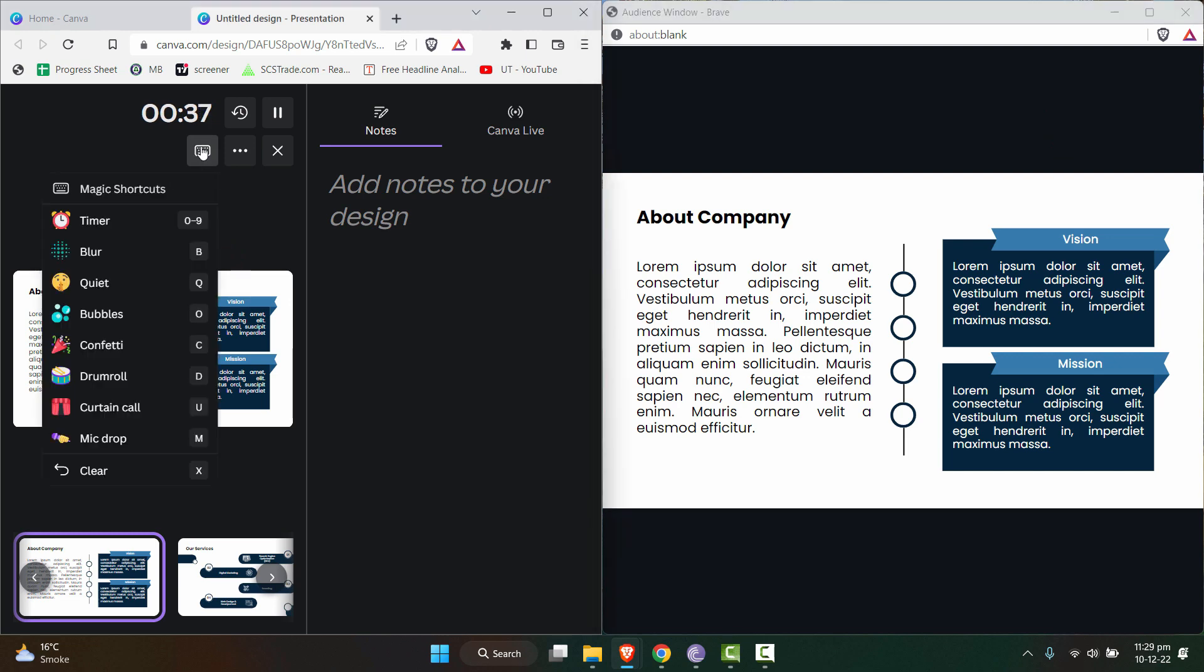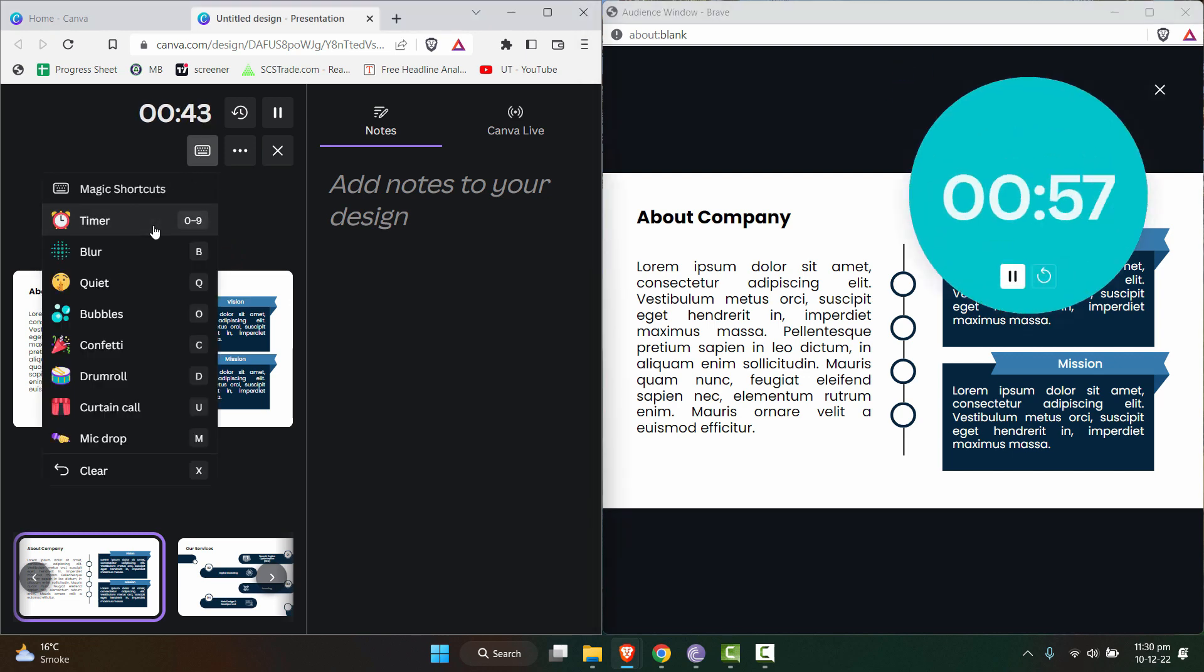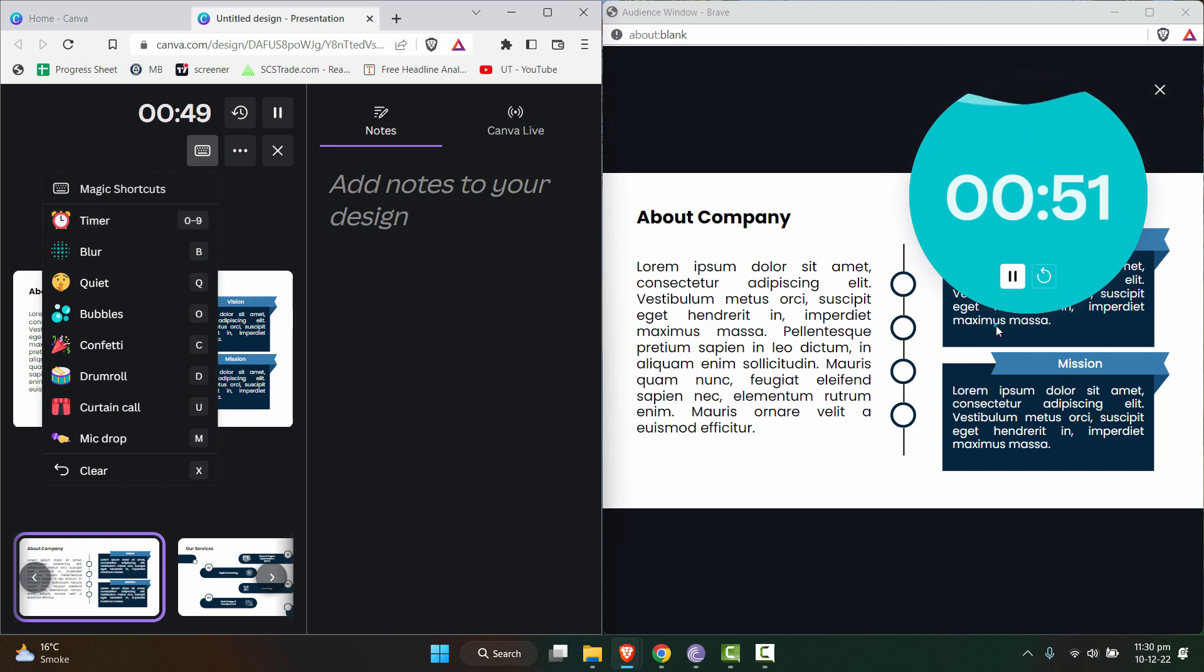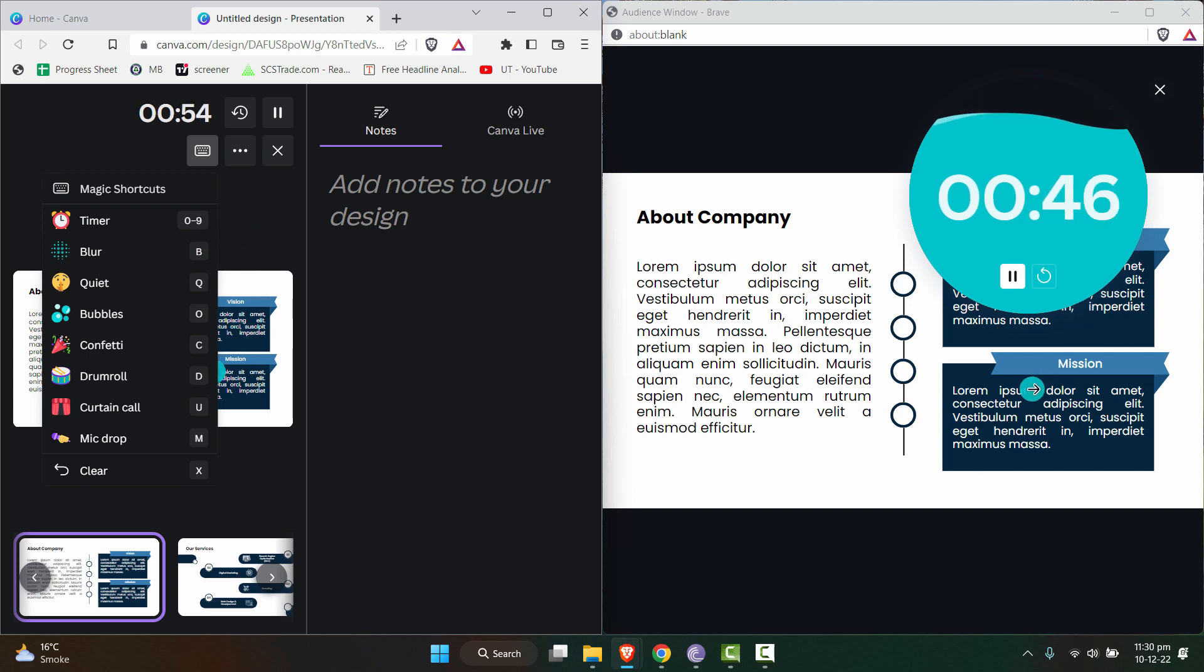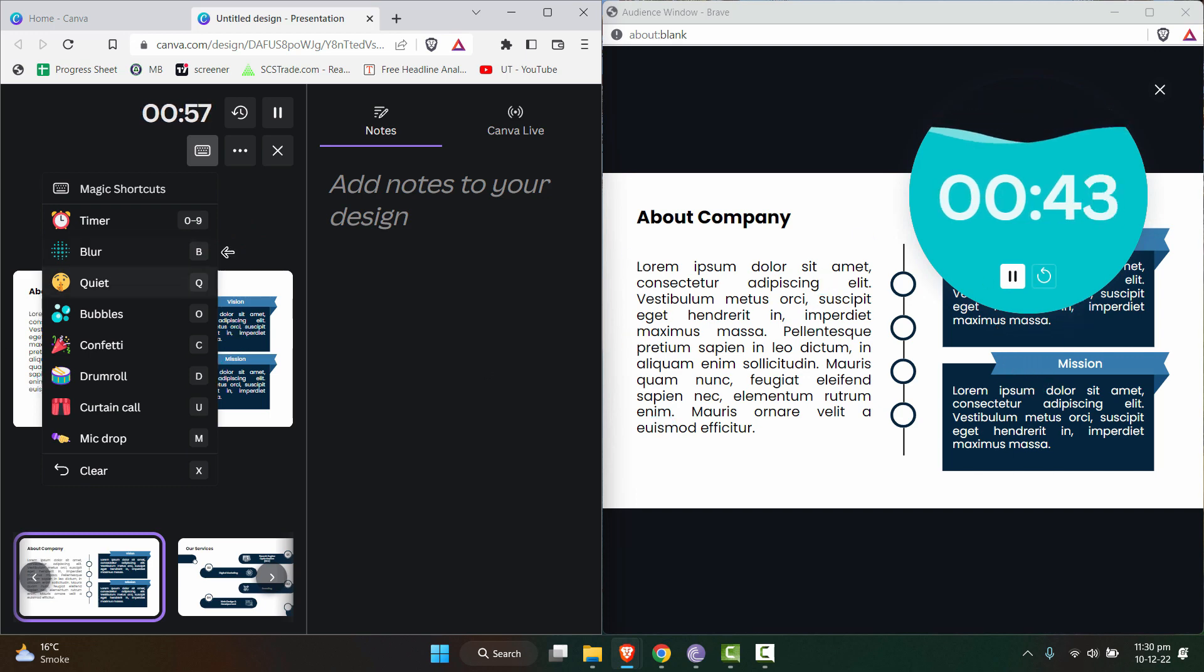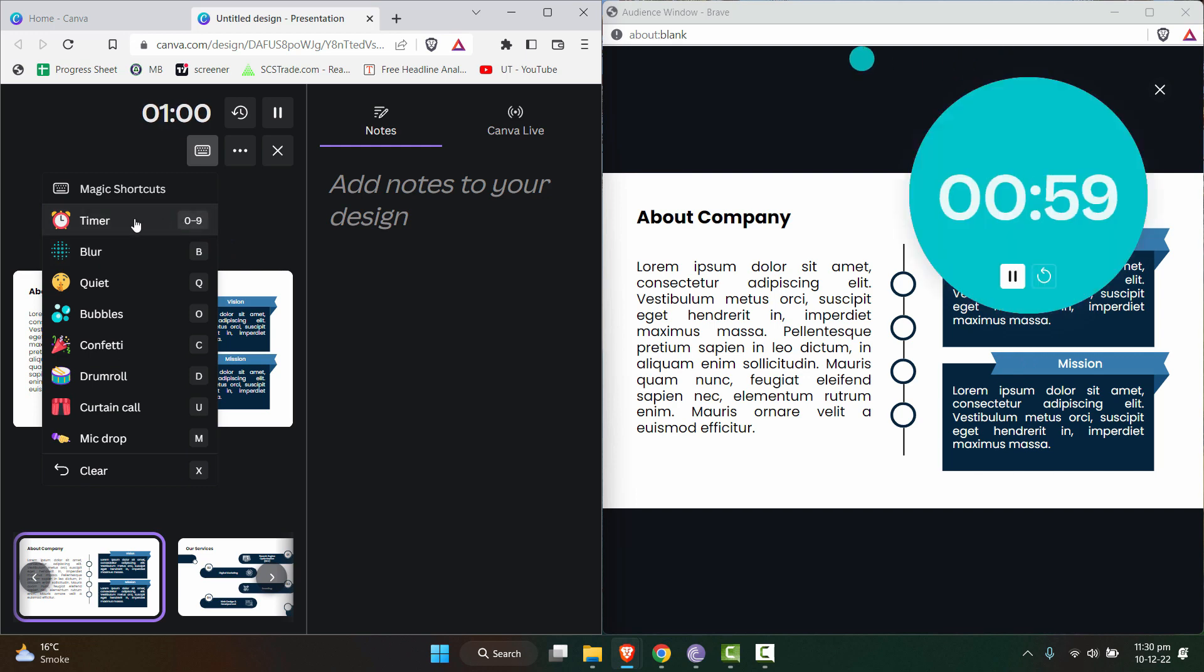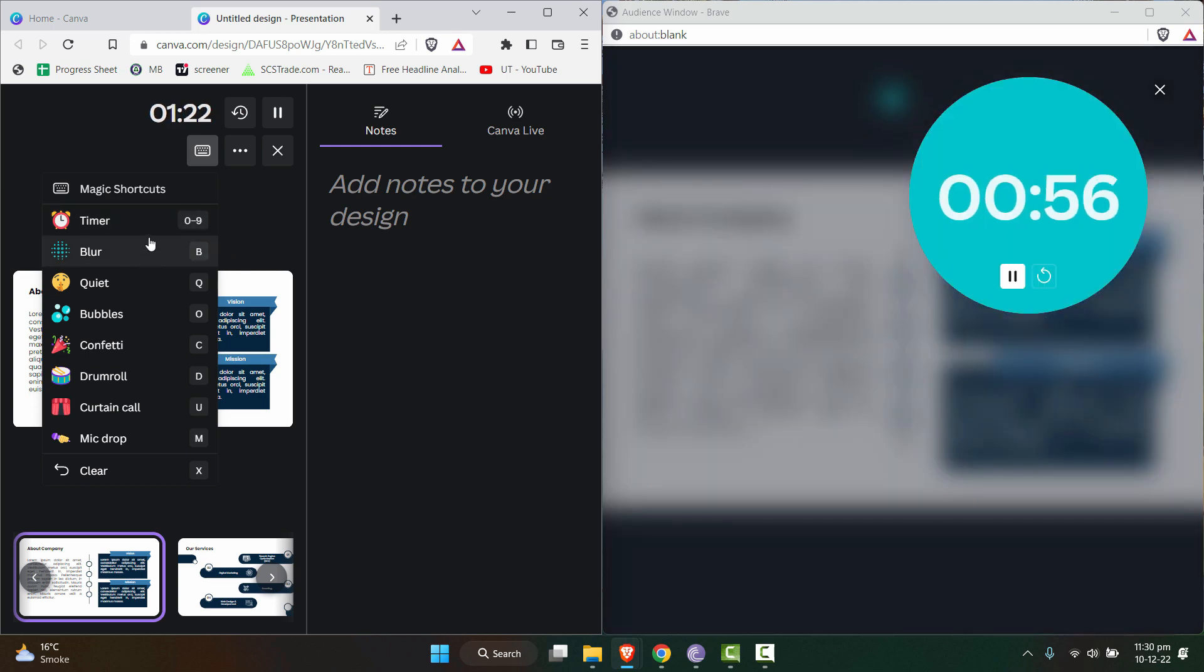These are some magic shortcuts. If you want to set the timer, let's say if you have given a task to your audience, here's a timer that will flash up for the audience and it's a nice visualization that you can use. You can set it manually as well.